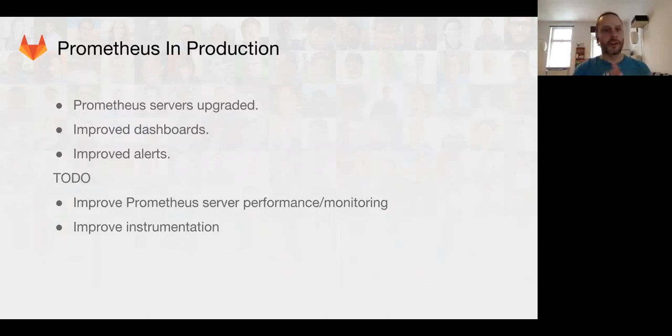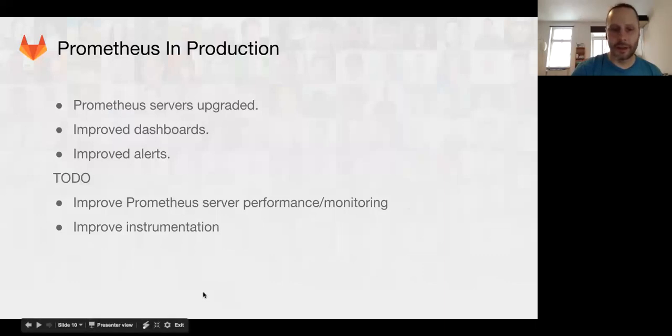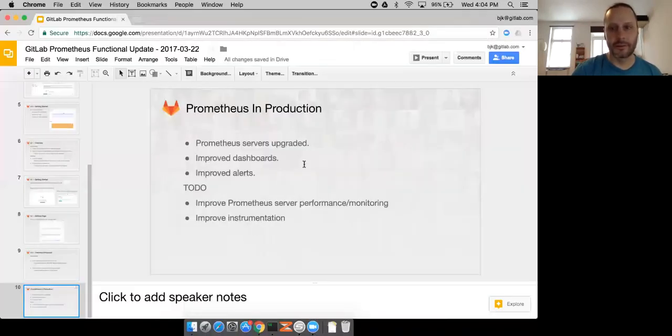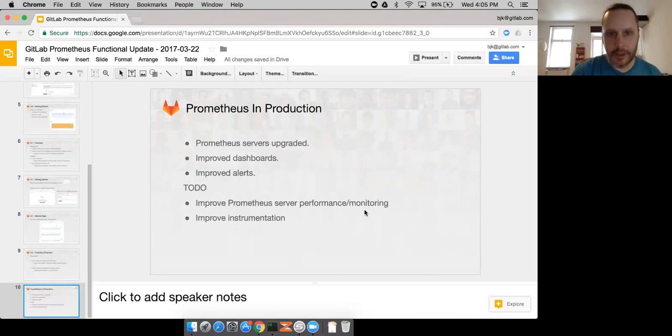And that's pretty much it. This is a very simple, quick functional update. Let's go to questions. Anything in the chat? Where's the chat window?